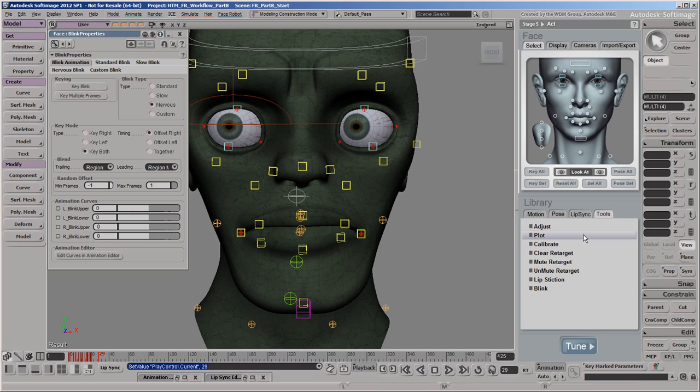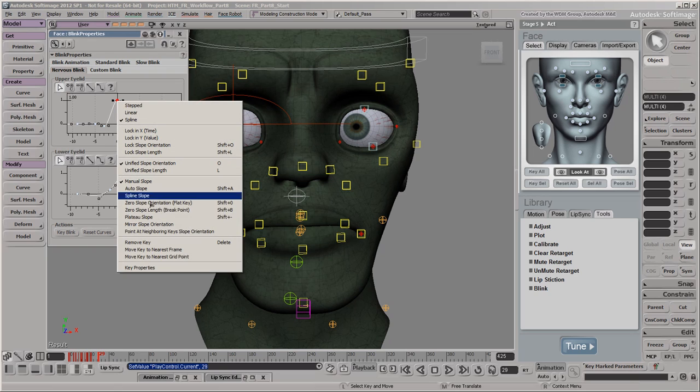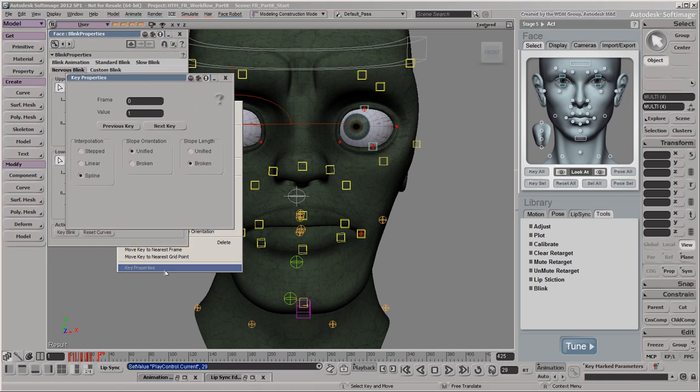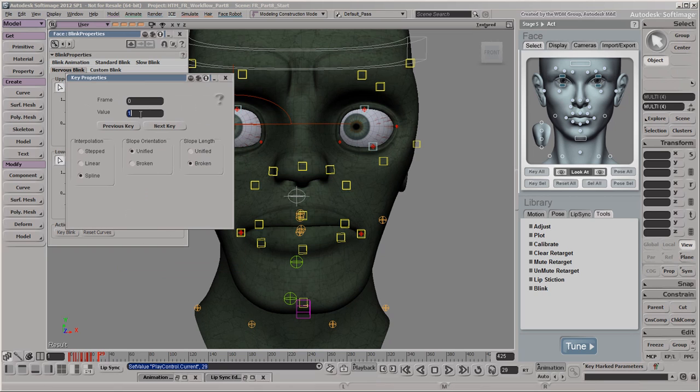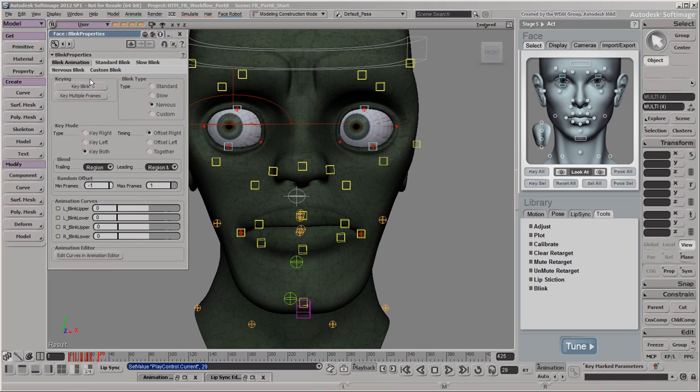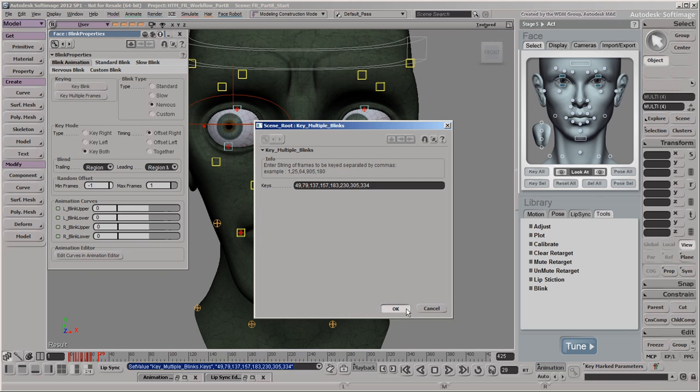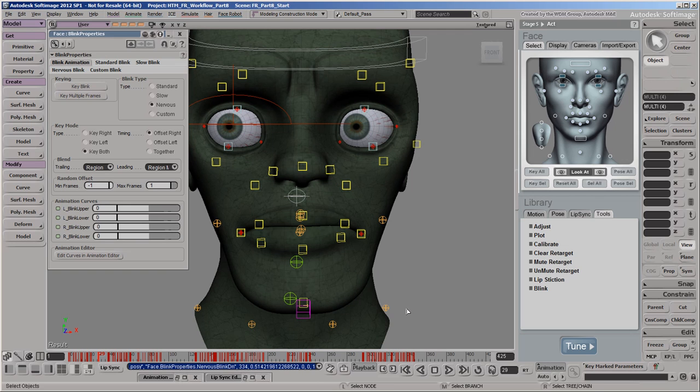Before we continue adding blinks, we'll edit the curve on the Nervous Blink tab as we just did in the Animation Editor so that all subsequent blinks will feature this change. If you've already worked out on which frames you want the blinks to be, you can click the Key Multiple Frames button and enter all the frame numbers here. Click OK and FaceRobot sets the blink keys on all these frames in one shot.